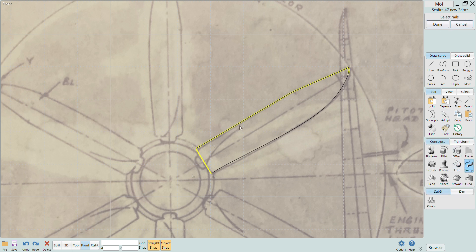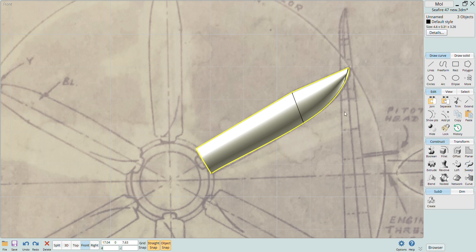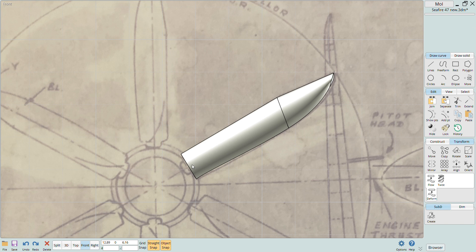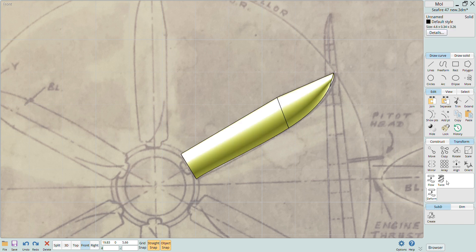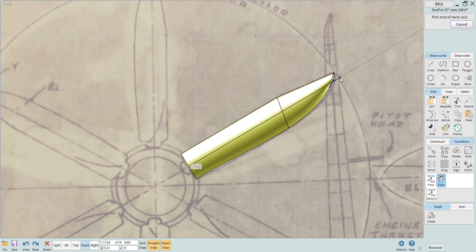After sweeping it we can use the twist function in MOI to give some pitch to the prop. You can select whichever pitch you like and let the software do the rest.